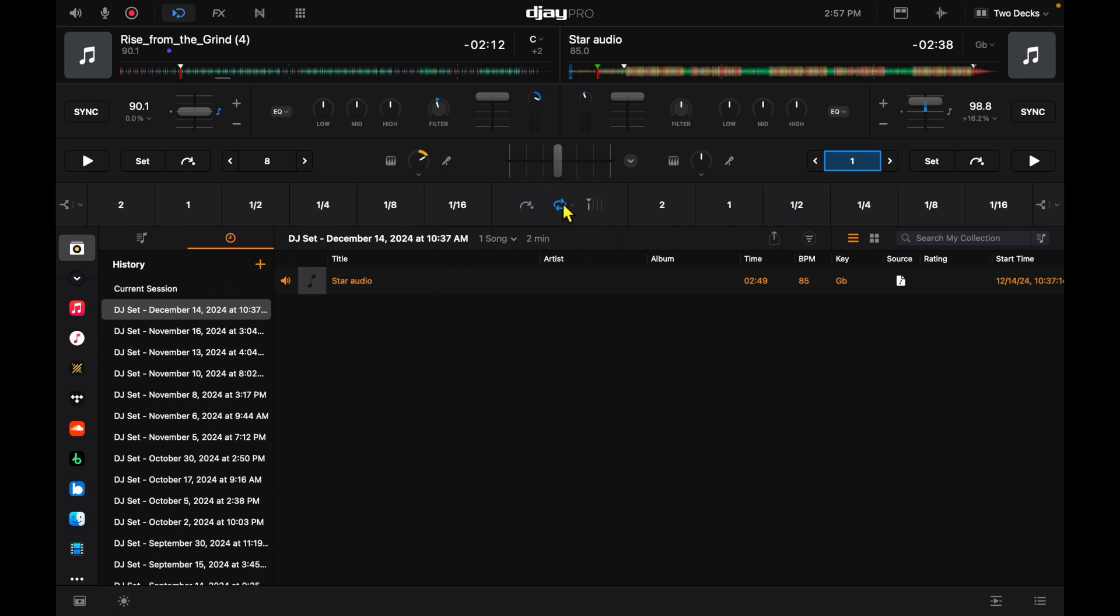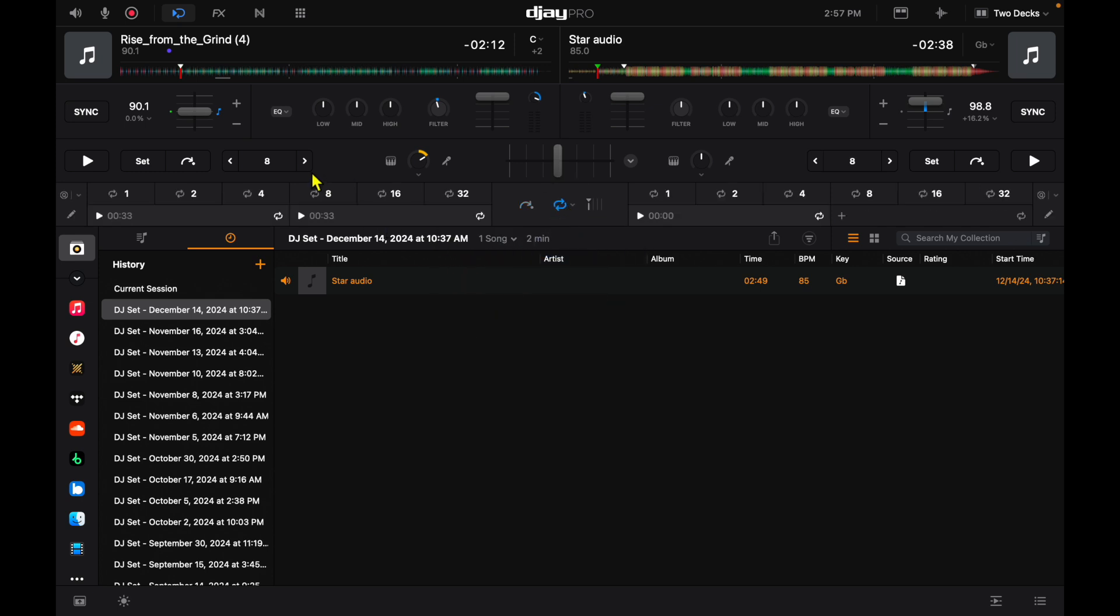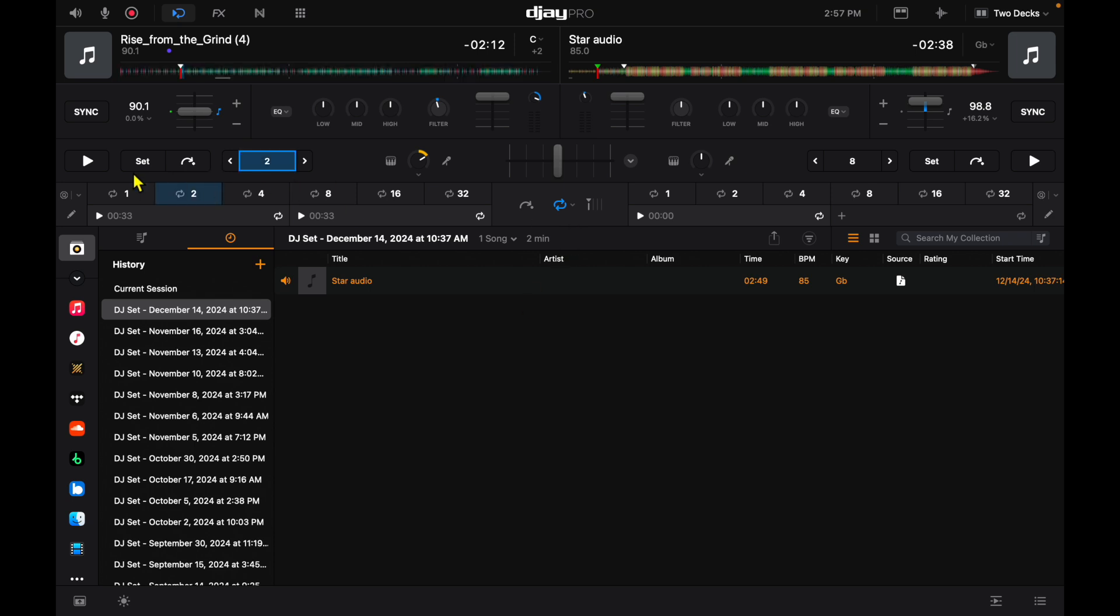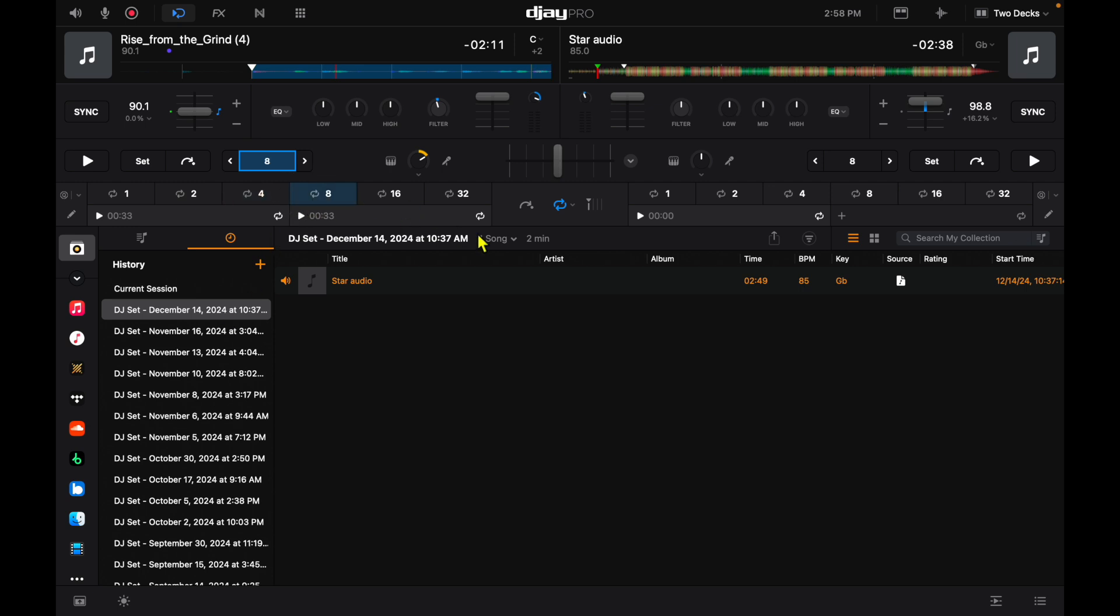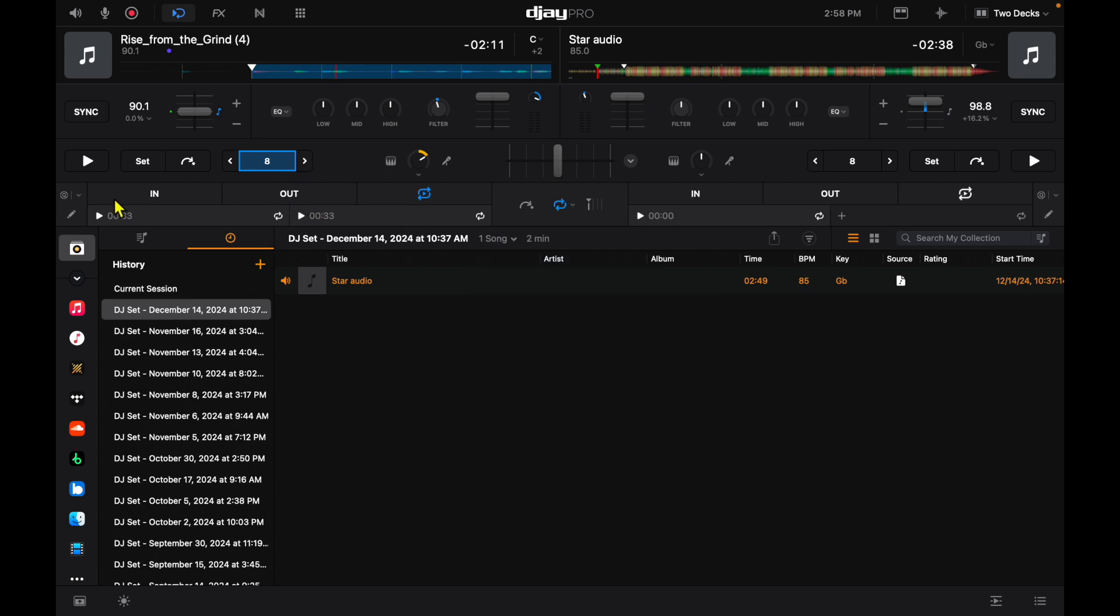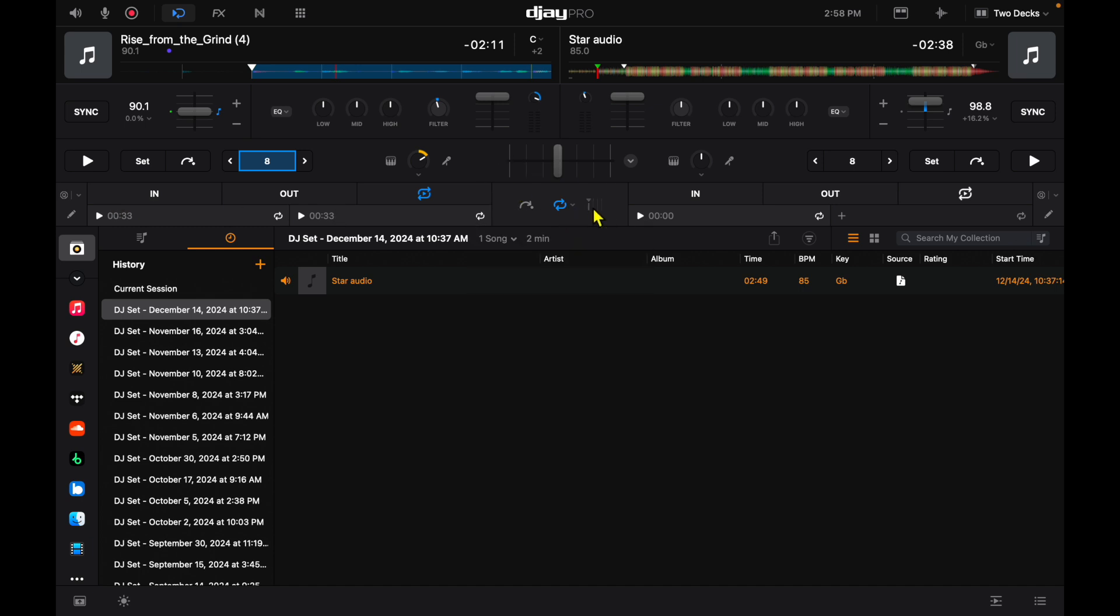In the middle here is how we access our loops. You can access your auto loops, so this is going to be two, four, eight. It'll stay on that amount of loops, or you could do manual and you could set in and out and bounce and save loops. Then the next one here, we can adjust our beat grid.